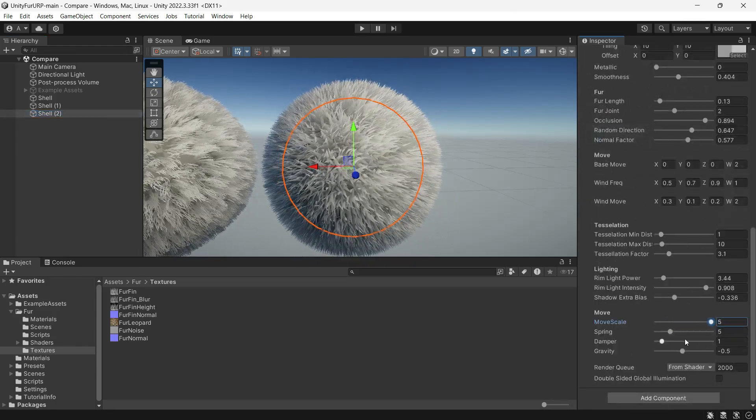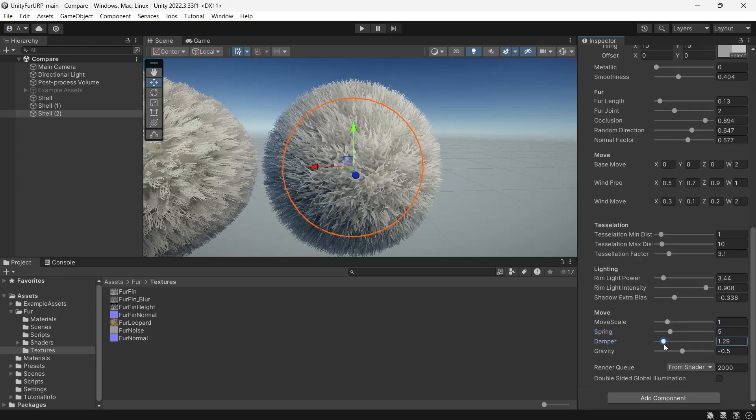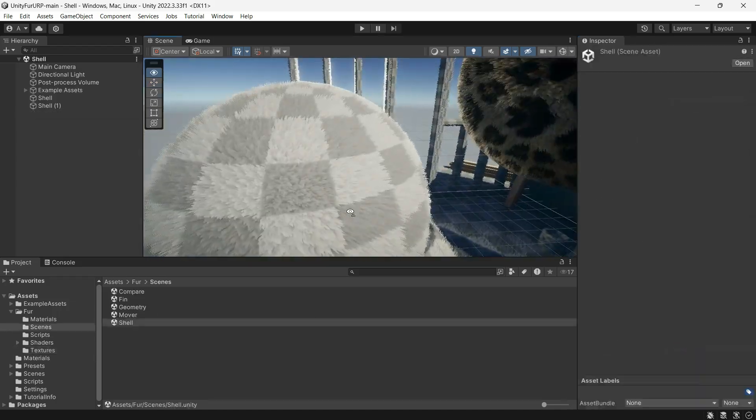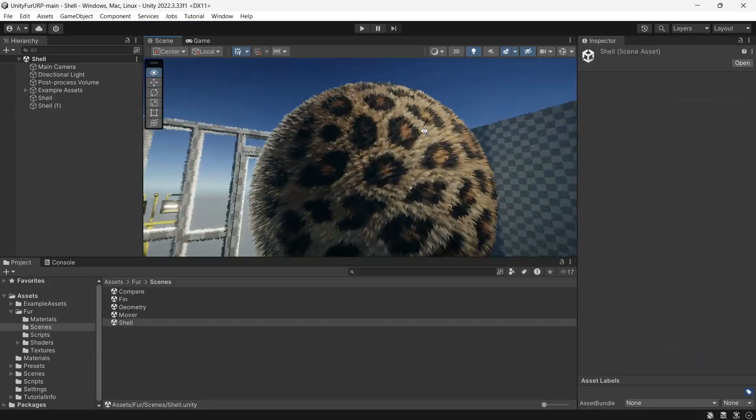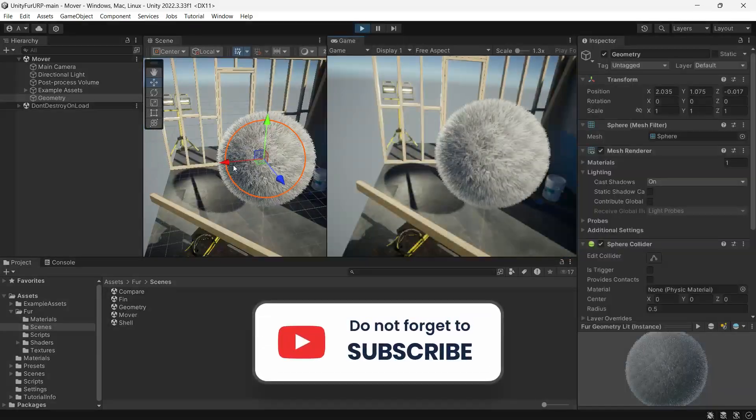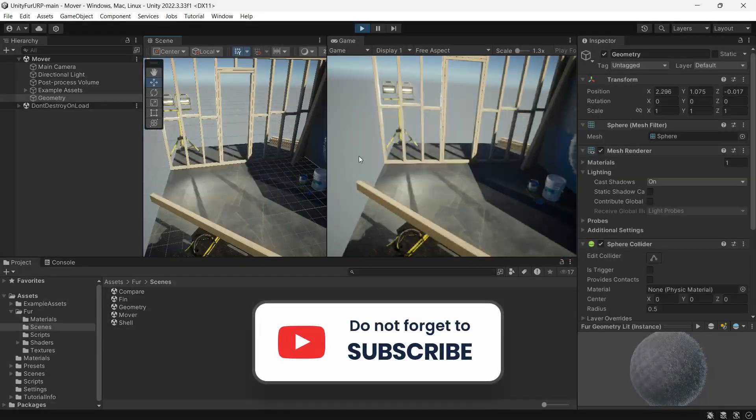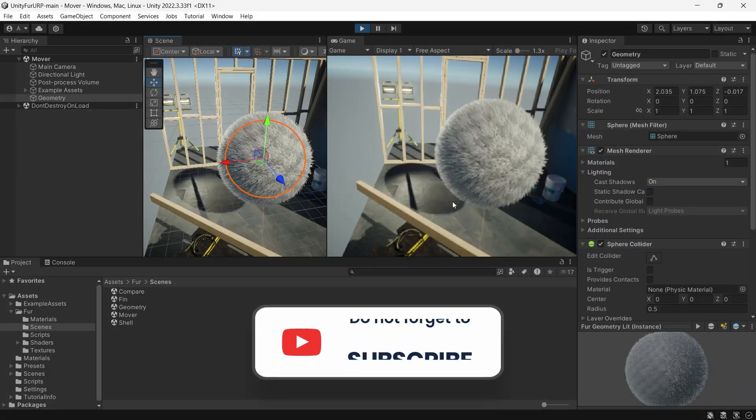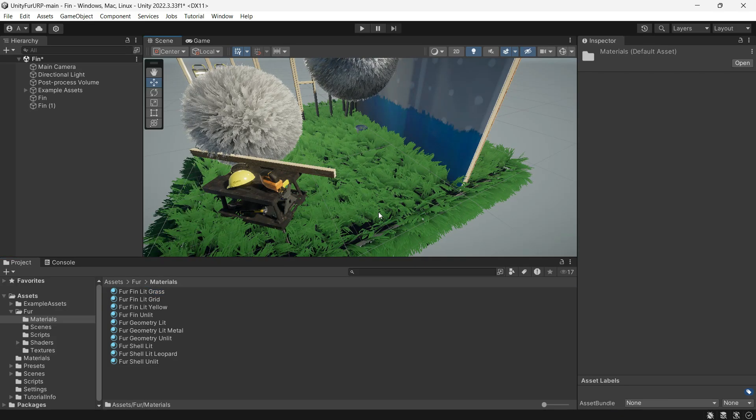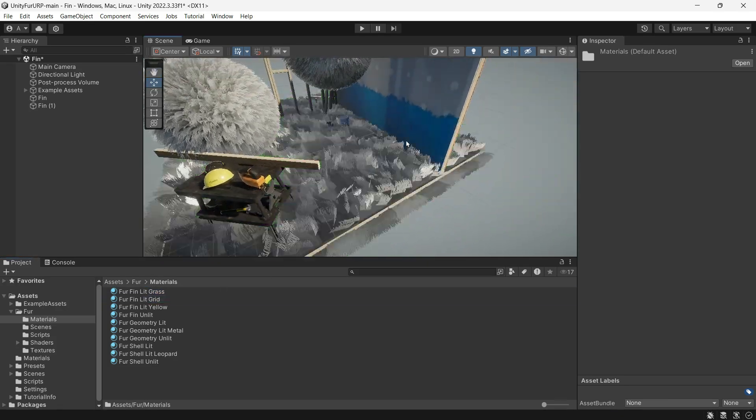That's all about these three shaders. You can explore the examples and demos and even check out different materials like grass. However, using these shaders for grass can be quite heavy on performance, but test it yourself to see if it fits into your project or not.